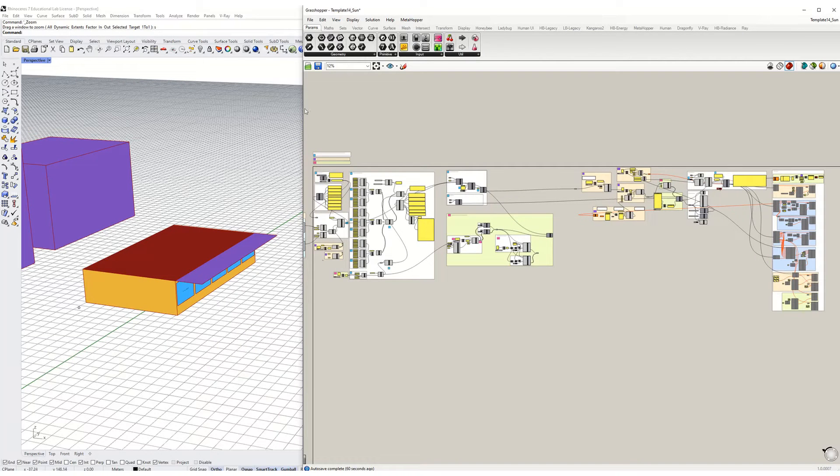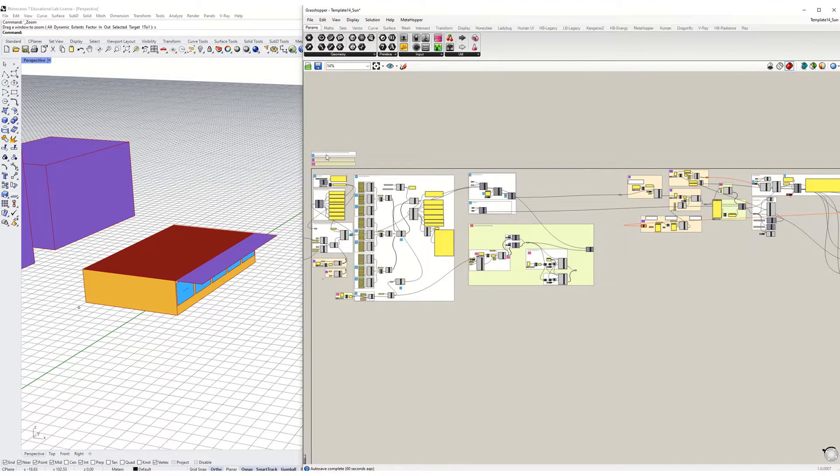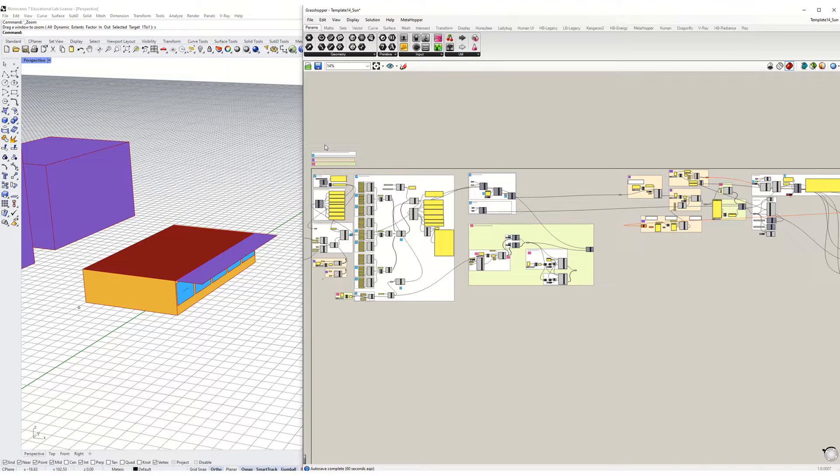Welcome back. In this tutorial we're going to look at how to set up custom windows and window shades in Honeybee.